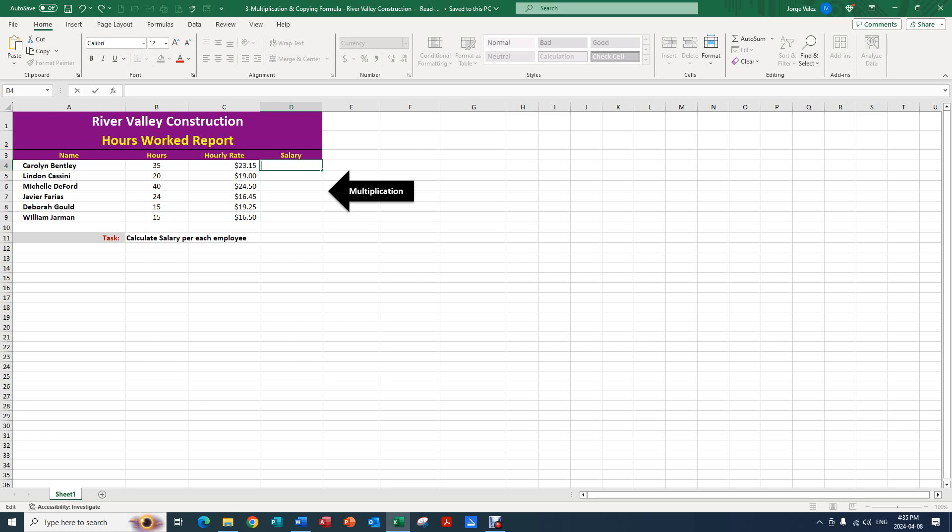To do that, we're going to go to cell D4. We're going to press the equal sign, then select B4 which represents the hours and multiply that by C4 which represents the hourly rate.